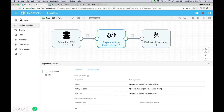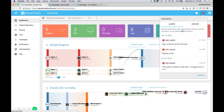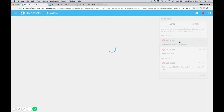The logic of this expression evaluator uses our expression language to pick out the Oracle metadata and assign it to fields in the body of the record. So the Oracle change data capture functionality is working correctly. Let's go back to our dashboard.